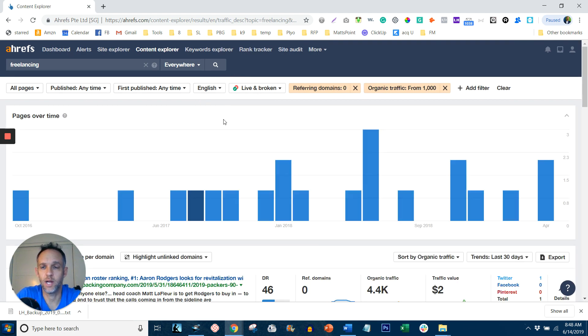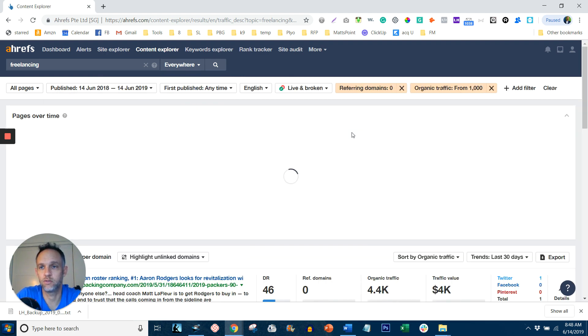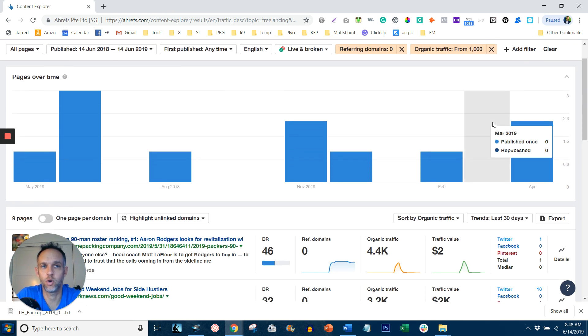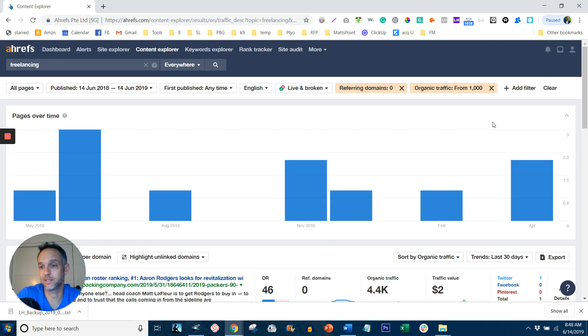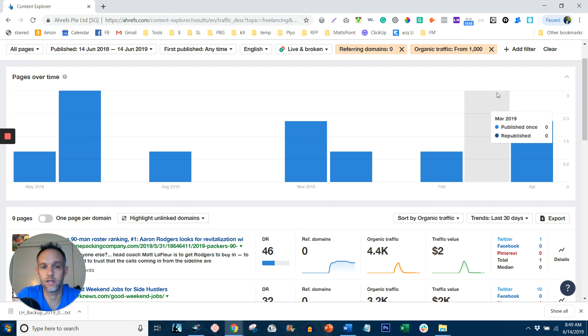And what I like to do is add another filter where it says published any time, published in the last 12 months. That way you get the most trending topics that, if you post it within 12 months, you're going to get at least a thousand pieces of traffic within that year if you write a good blog post.